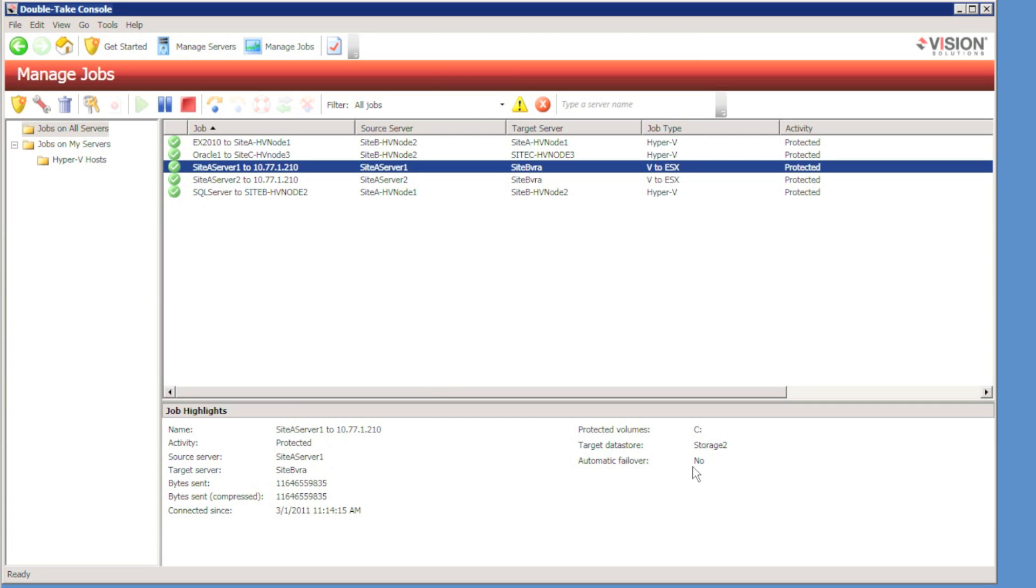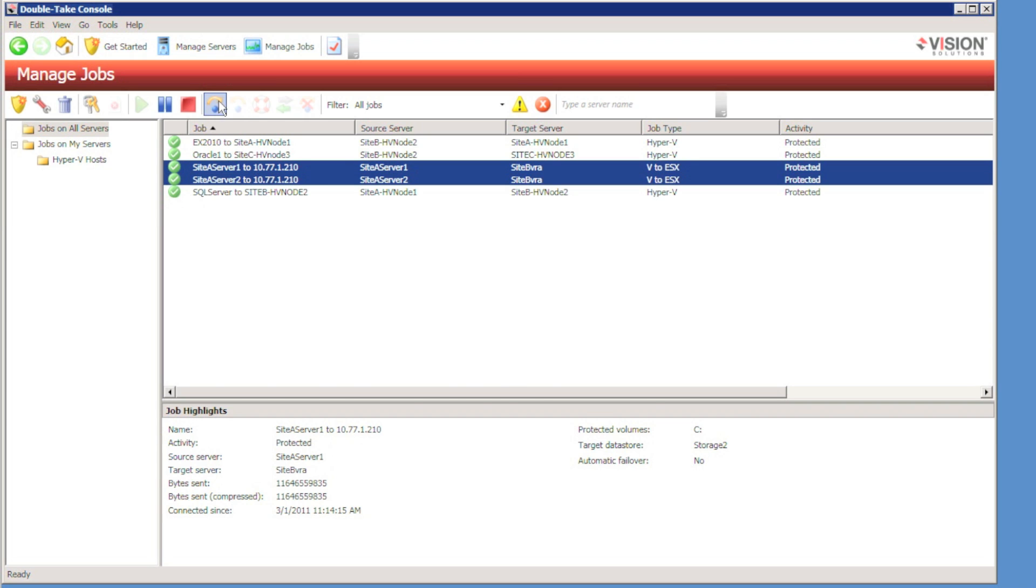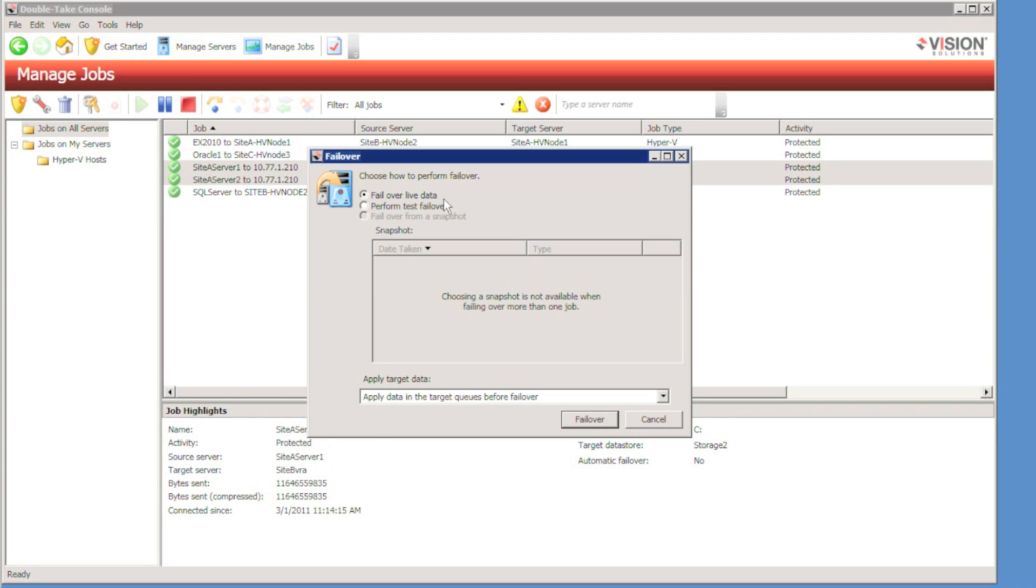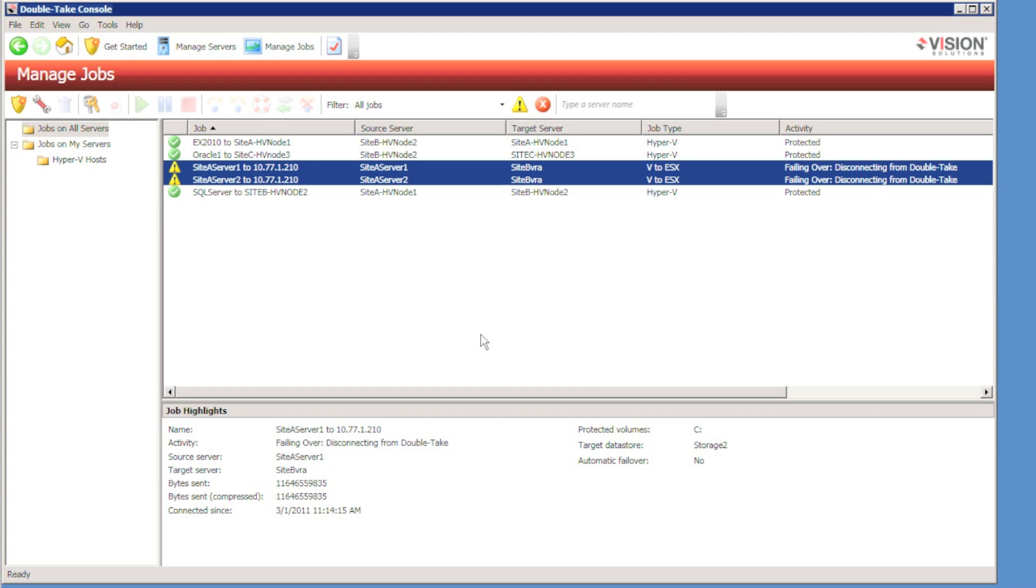Now I could wait for Double Take to detect the failure, but I know the servers have failed. So I'm going to quickly select two servers simultaneously and click failover.